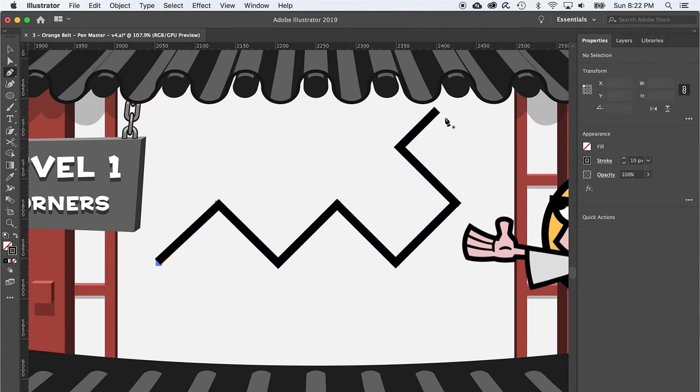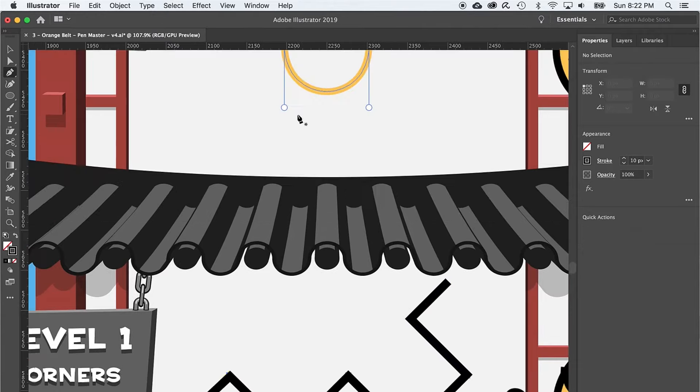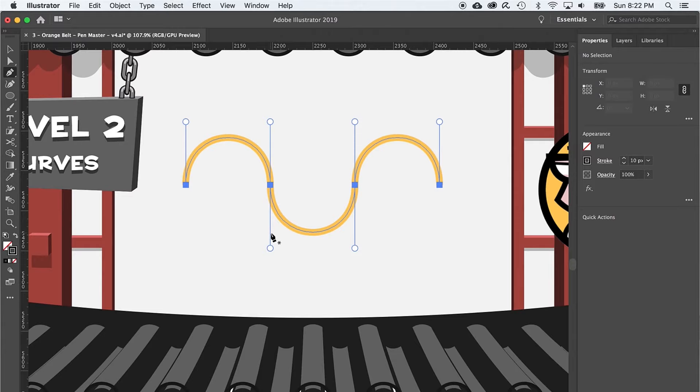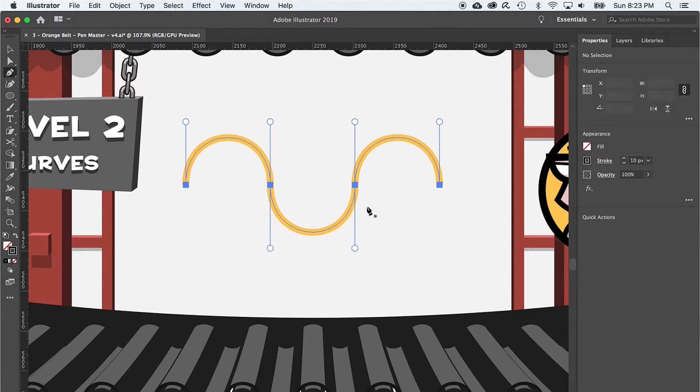Moving on up to level two, where we're going to make some curve anchor points. Curve anchor points will have two handles sticking out. The length of these handles is the amount of influence or force pulling in the direction of the handle. So now that we understand the concept, let's give it a go with this undulating curved line.